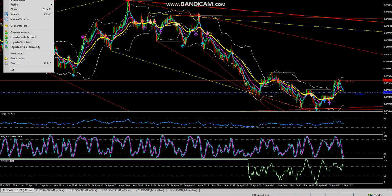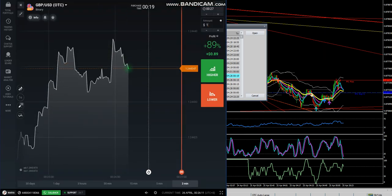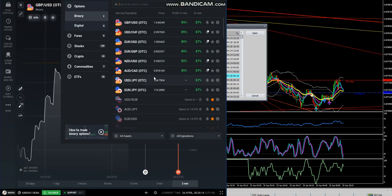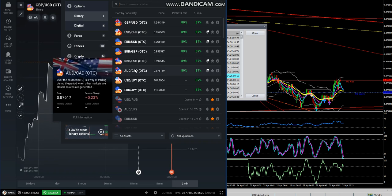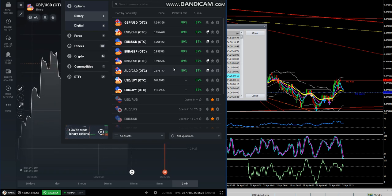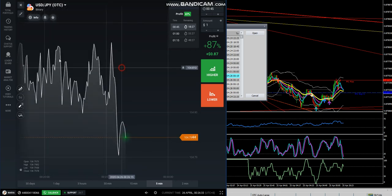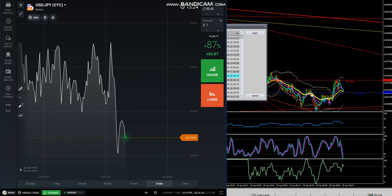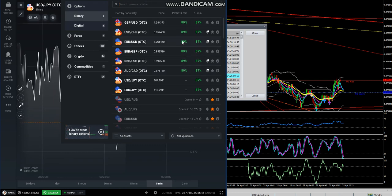Go to File > Open Offline, then select the time frame for the OTC pair that's available on IQ Option. You're going to want to make sure you select one of the pairs that's available — there are six pairs that offer the turbo trades and the five-minute trades, and two other pairs that just offer longer-term. If you're like me and you like short-term trading, you'll just focus on the six here.